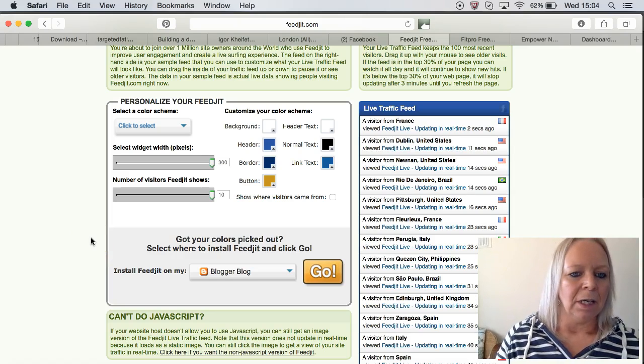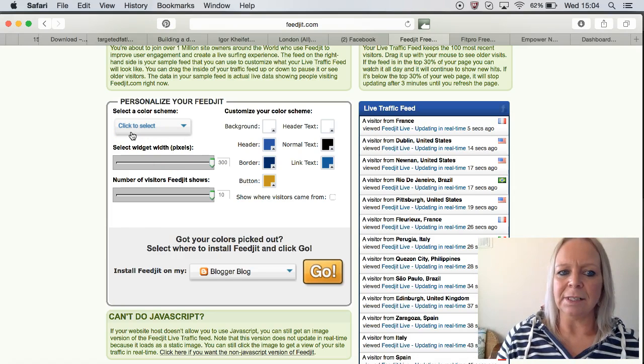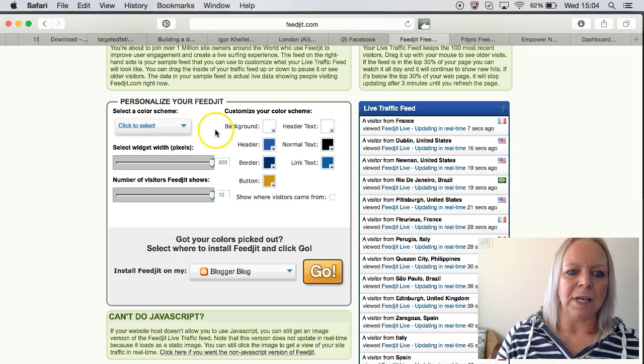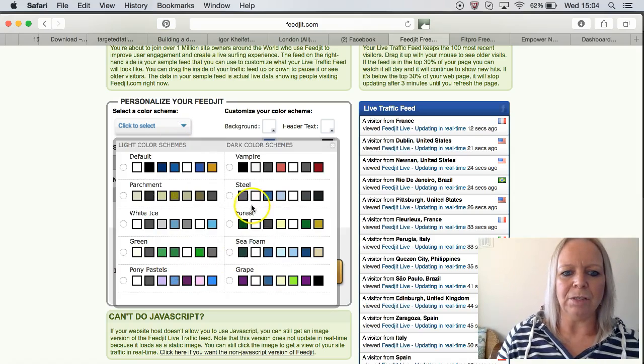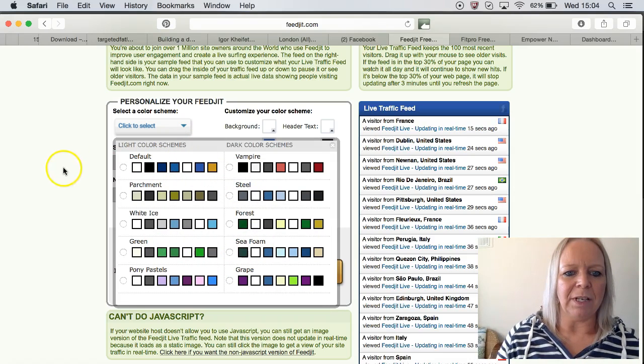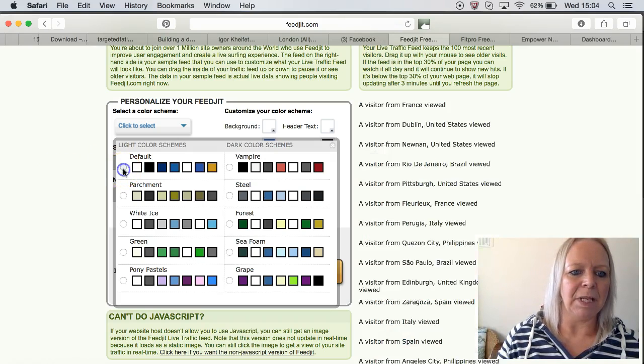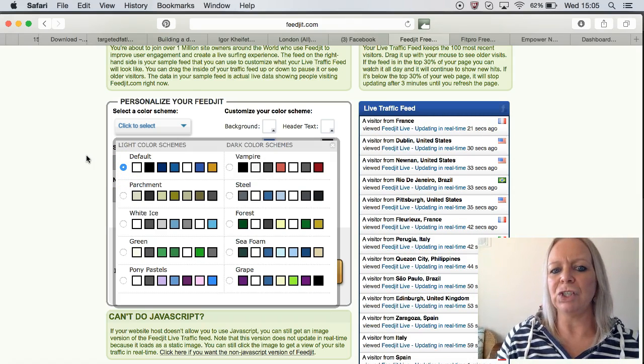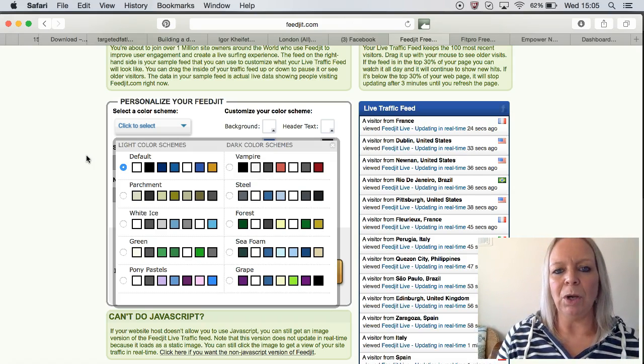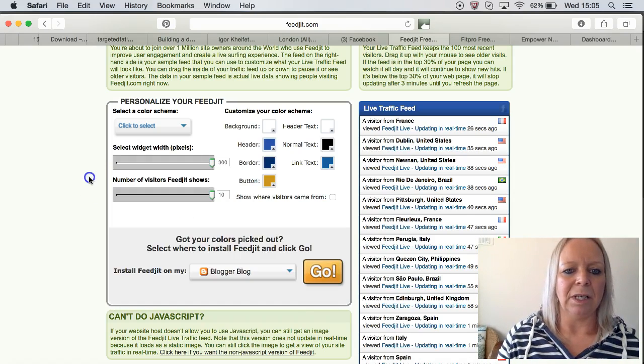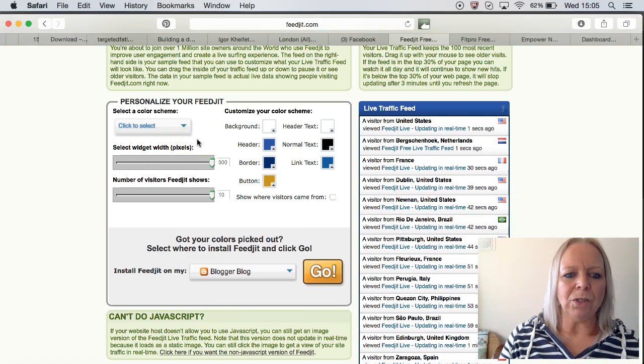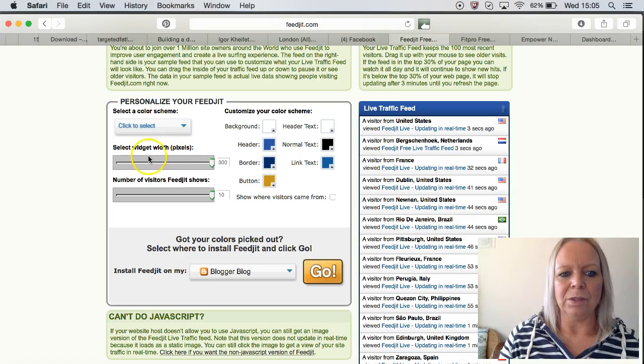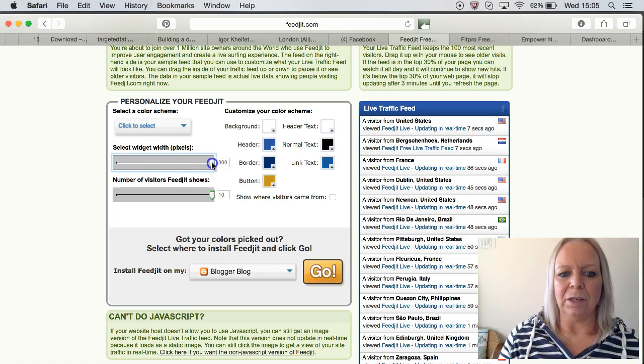If you go over to the left-hand side to the part that says 'Personalize Your FeedJit,' on the drop-down menu you have lots of different colors there. I'm just going to leave it as the default today, but you can pick and choose whatever color scheme you've got on your blog, then you can pick that color scheme.